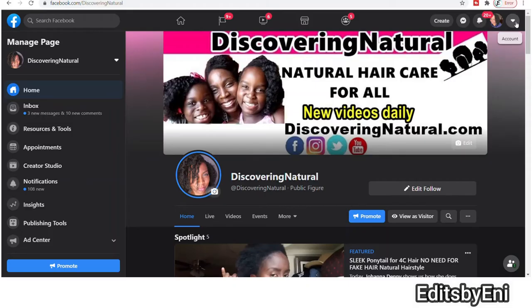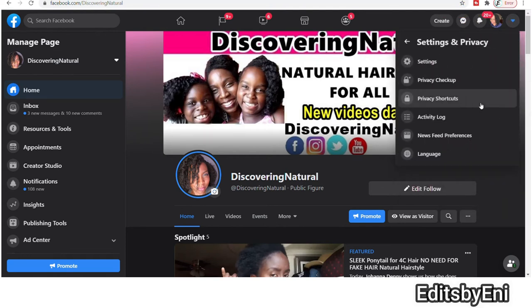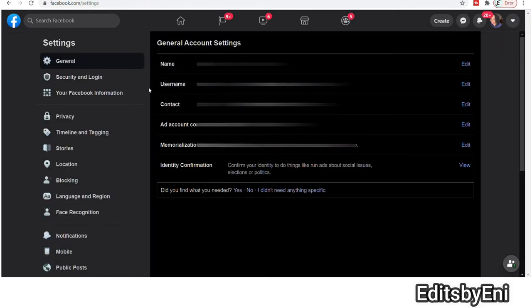Next, you can also go to the settings, that's that over there, and then click on settings and privacy and then settings. Once you click on settings, you want to go and click on security and log on.